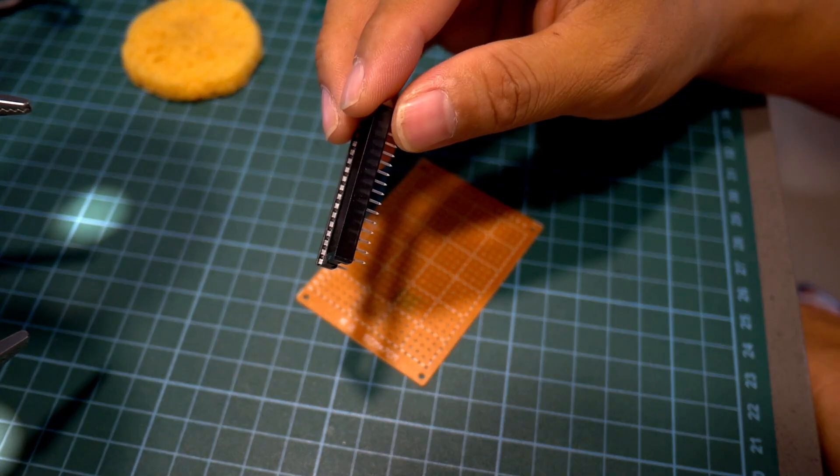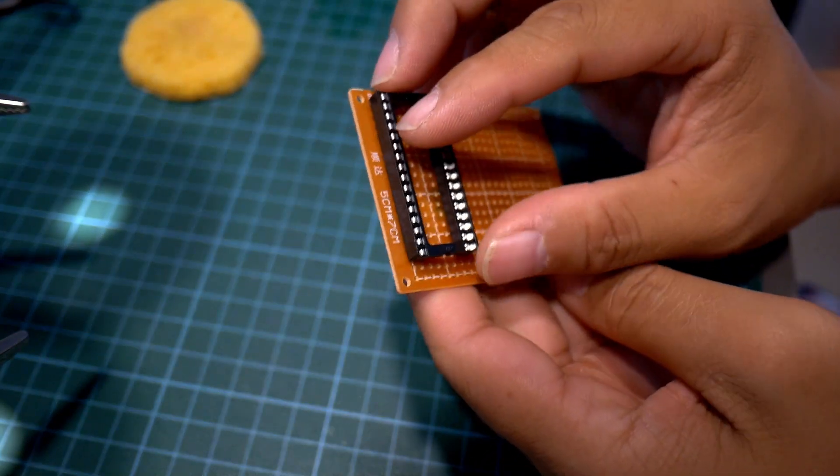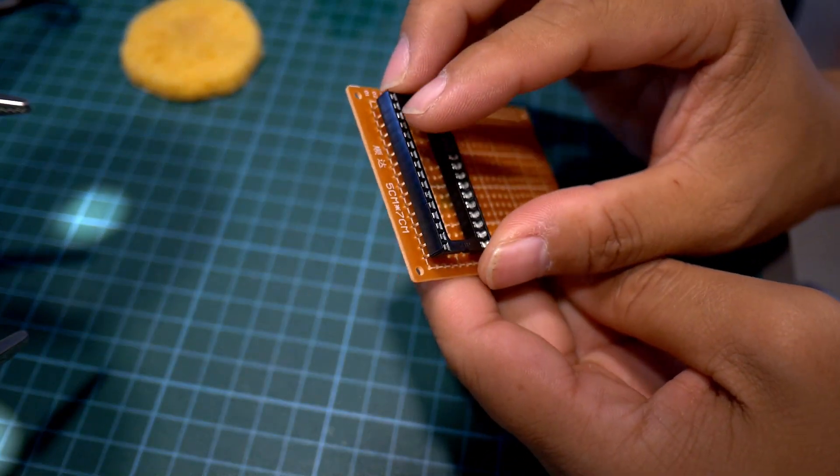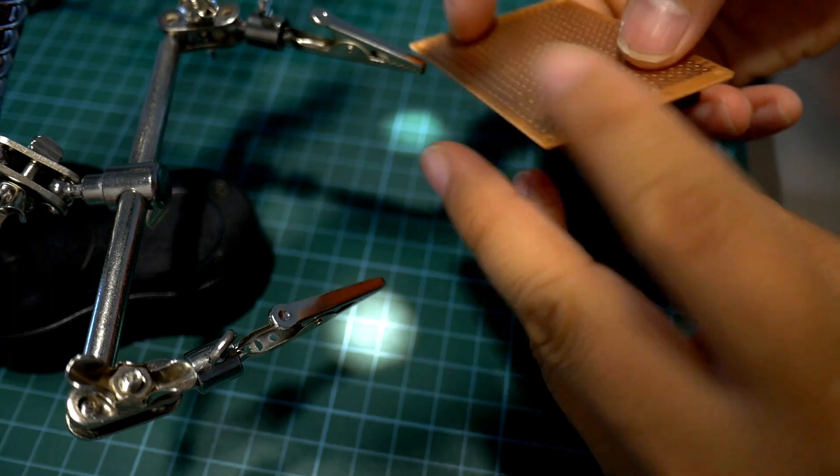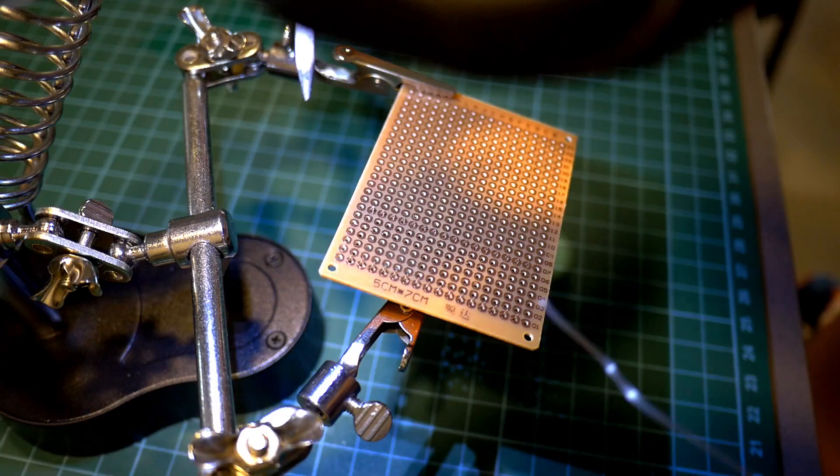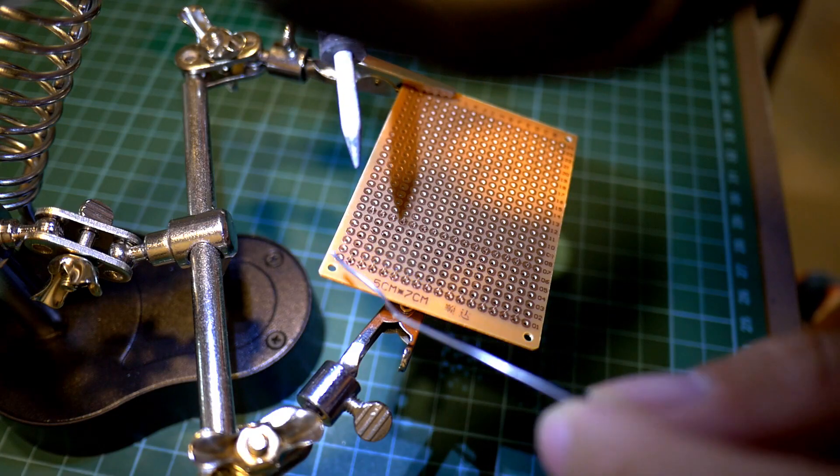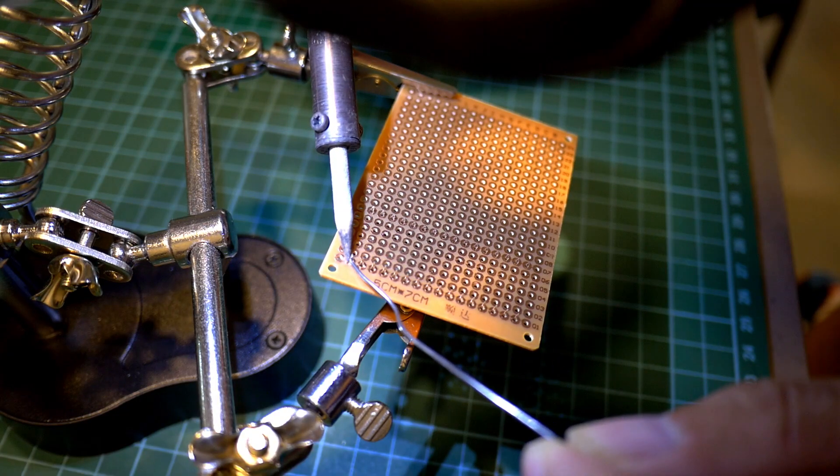I use a ready-made PCB board that was meant for prototype testing and also an IC slot for my Arduino Nano controller so in case of a replacement it would be an easy job.